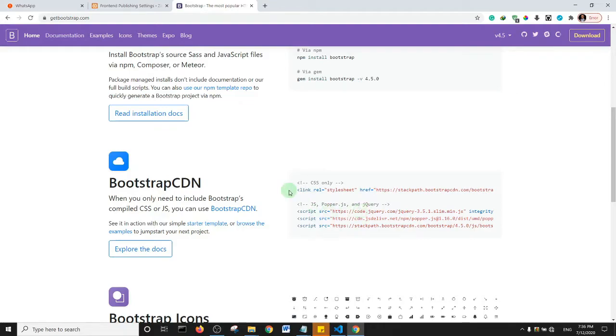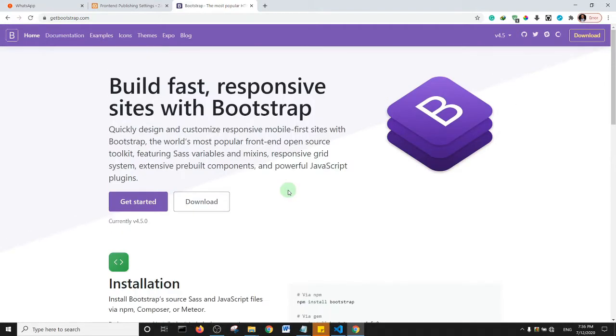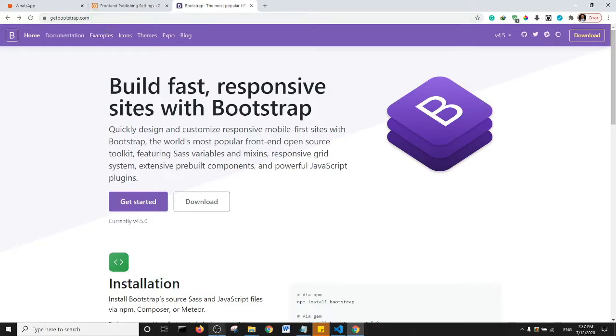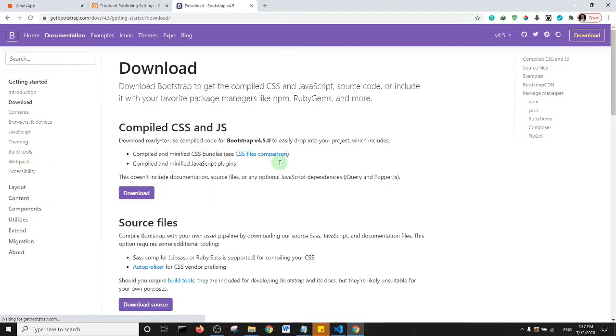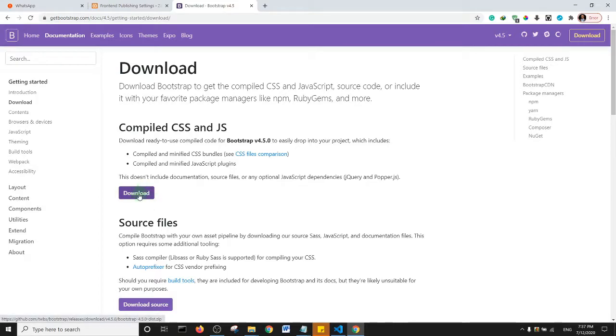Basically what you need to do first is you need to come to getbootstrap.com. That's the official website for Bootstrap, and then click on download. So you should be brought to this page so basically you can just go ahead and download the current version of Bootstrap that is available to you.